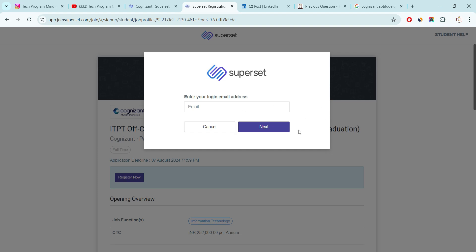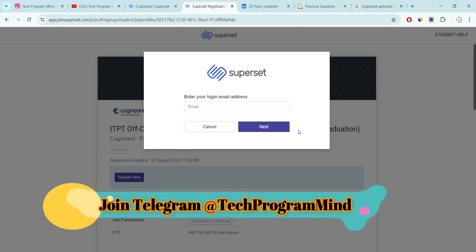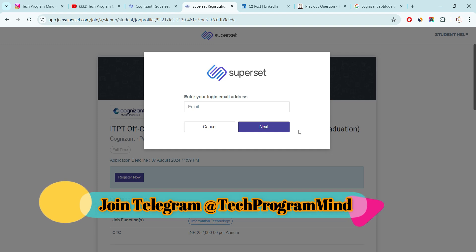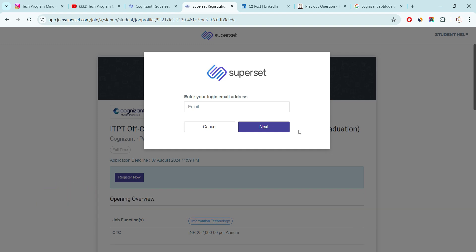And after next button, one form will appear. You have to fill all the details like first name, last name, email, phone number. All are basic details. You can easily fill out. If you find any difficulty by filling your form, please mention in the comment section. I will help you. Must apply for this hiring. If you are eligible, company definitely will hire in bulk and you will get a job. This is all about the Cognizant hiring.